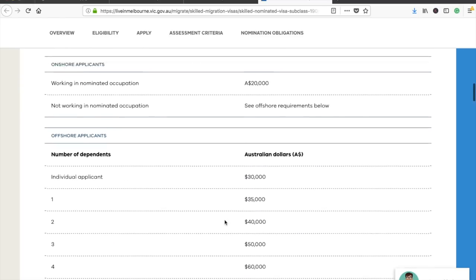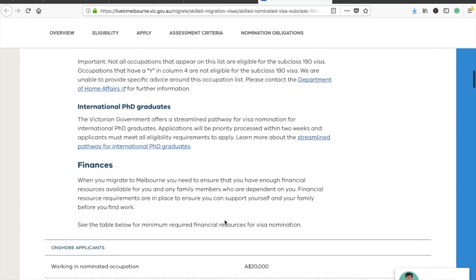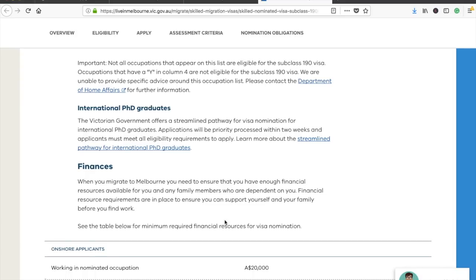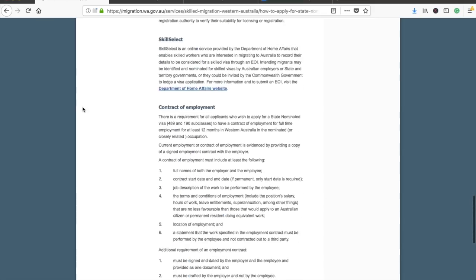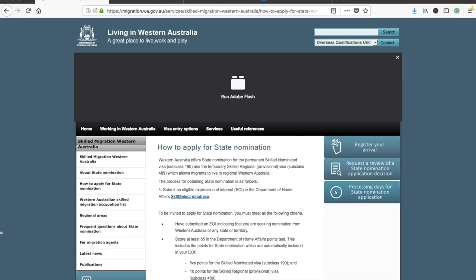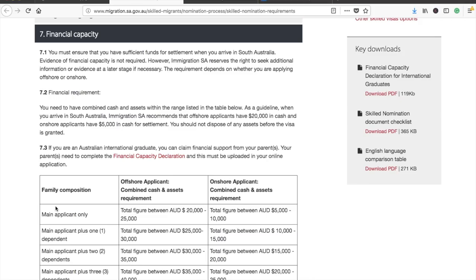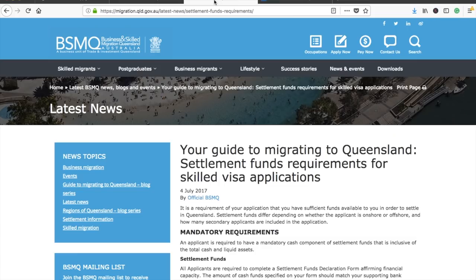In this way you can check out the details for each of these states and determine how much amount would be needed to show as proof of funds in your particular case, because every case would be different. I can provide links to all of these official pages in the description box below so you can dig into the details yourself. I hope you now have a better understanding of proof of funds for Australian permanent residency.